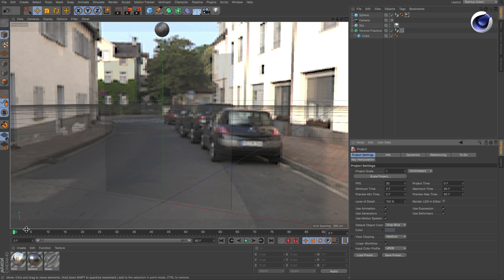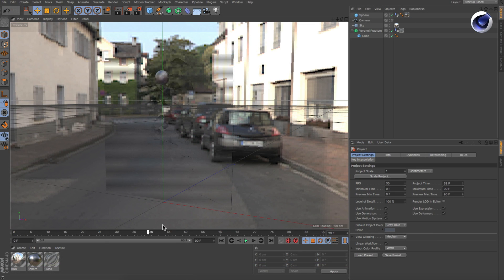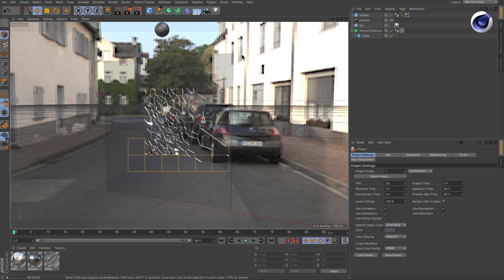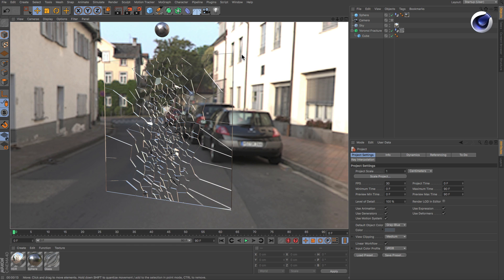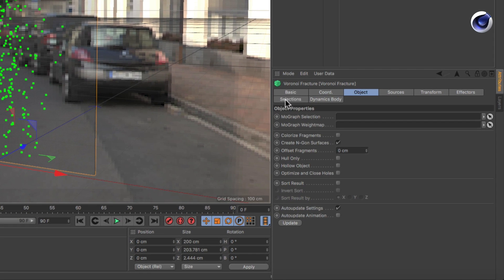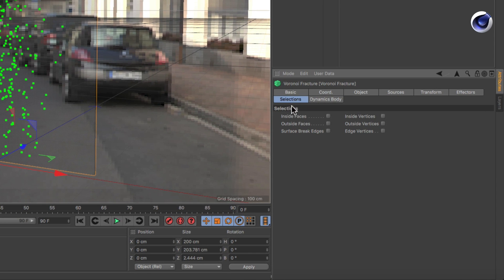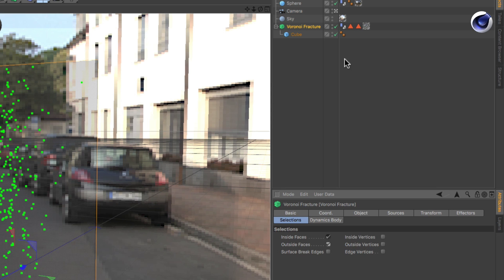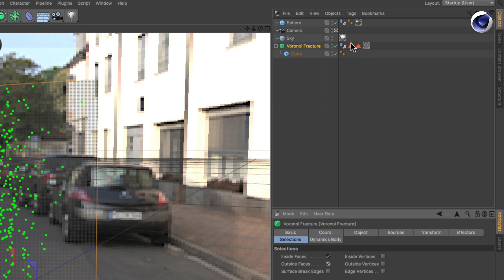In this scene we see a pre-baked fracturing simulation with a glass material on the Voronoi Fracture object. Select the Voronoi Fracture object, go to the Selections tab and activate Inside Faces and Outside Faces in order to create selection tags for them.